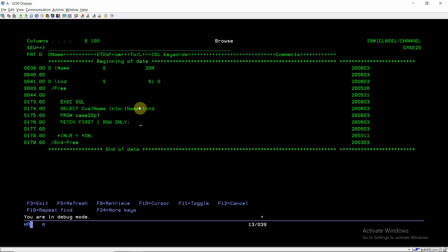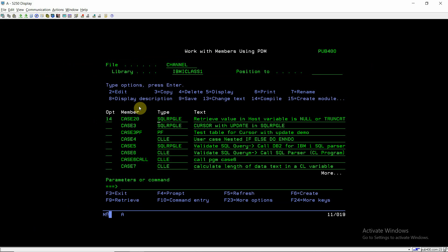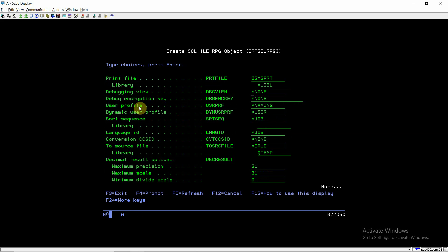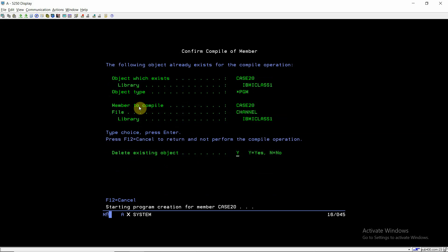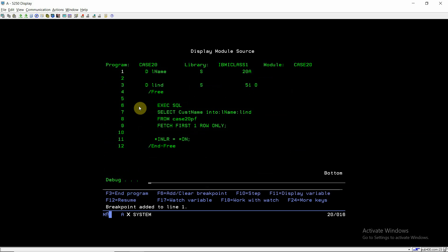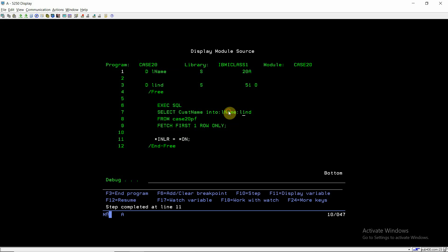Now I'll compile this program and show you in the debugger how to determine whether null values are being retrieved. The program compiled successfully. After execution, l_name is 'AAA' and the l_ind indicator variable is also 0. Whenever the indicator variable is 0, it means the value has been set successfully — there is no null value and no truncated value.